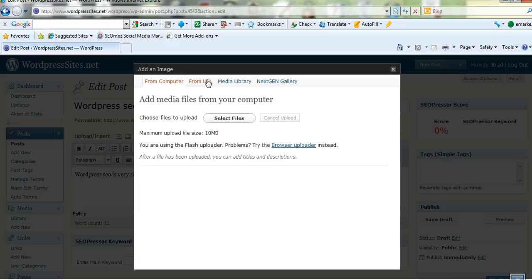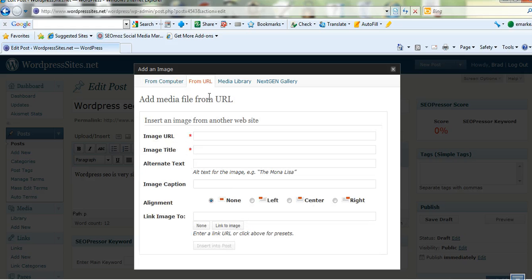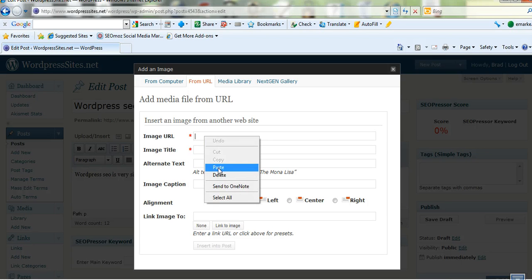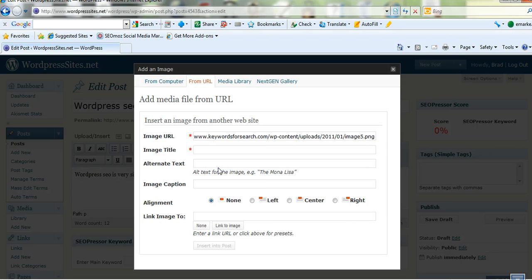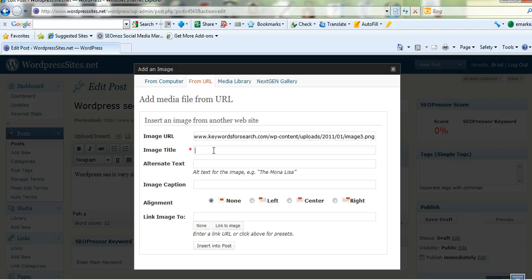In this case I'm going to add it from a URL because it's not hosted on this server. It's on another server. So I just add the URL that's actually hosted on my other site, keywordsforsearch.com which is my SEO site.